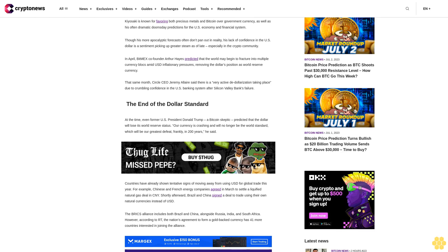Countries have already shown tentative signs of moving away from using USD for global trade this year. For example, Chinese and French energy companies agreed in March to settle a liquefied natural gas deal in CNY. Shortly afterward, Brazil and China signed a deal to trade using their own natural currencies instead of USD.